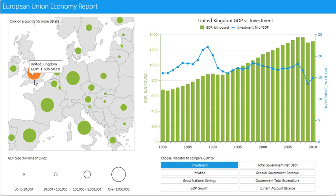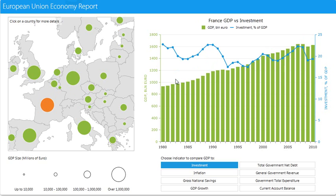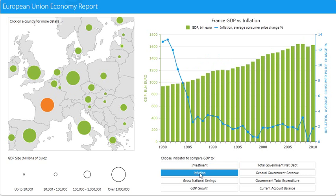Here's another report, and if I click on France, for example, you can see my graph changes correspondingly. On my graph, I have different points or indicators that I can choose. I can change from investment